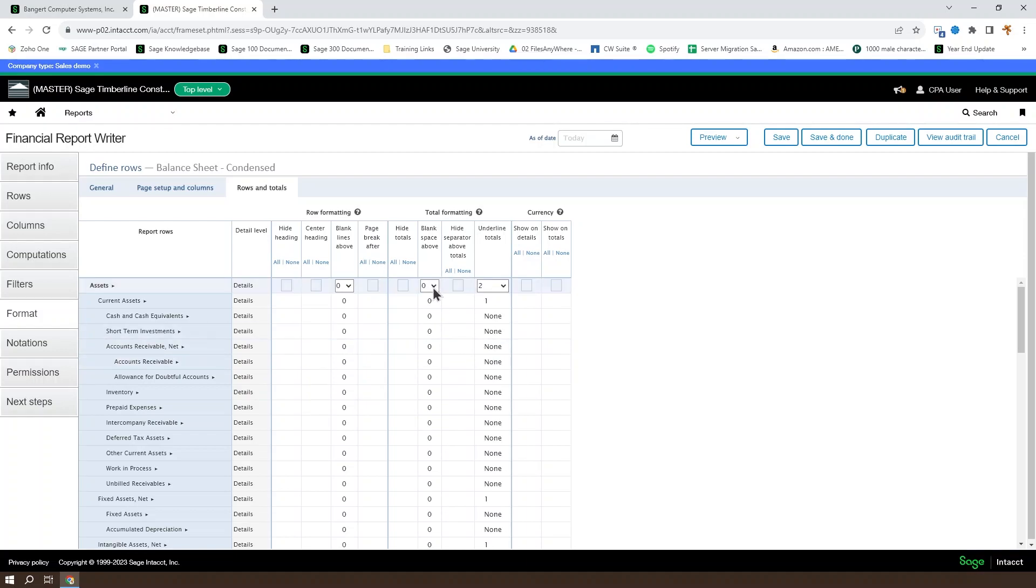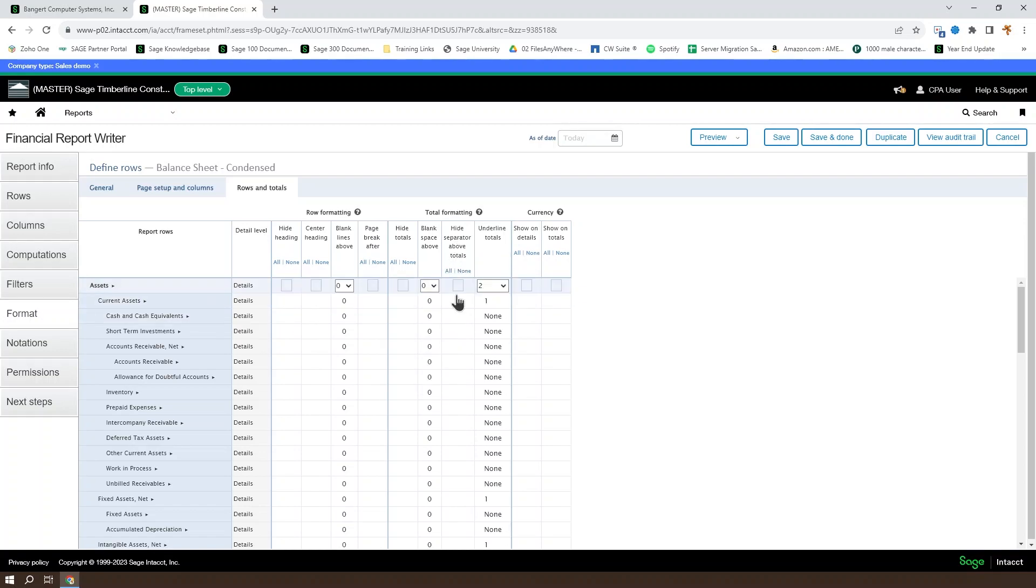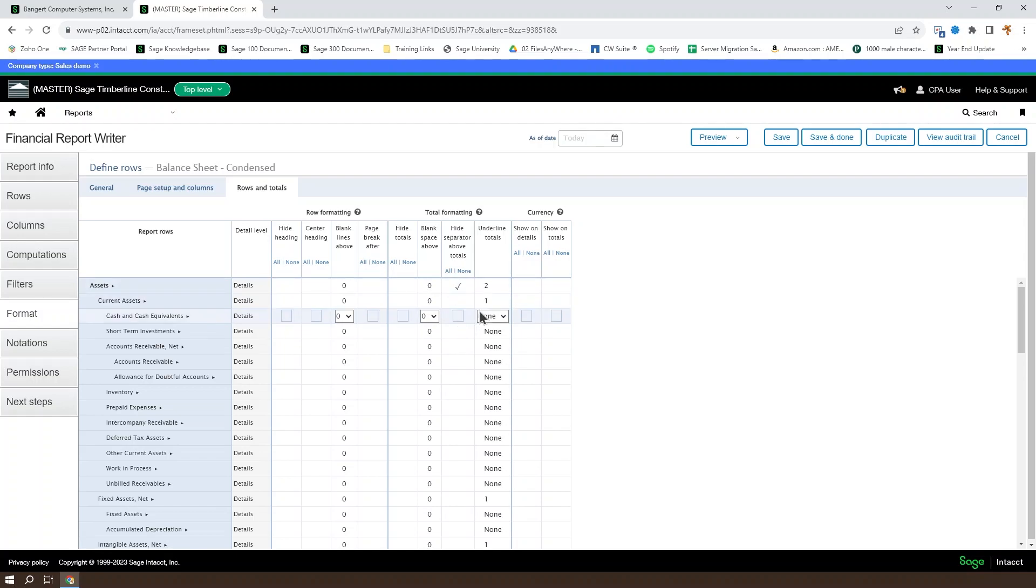You can set whether or not there's going to be a blank space above, which is slightly different than a blank line. It's going to give you a blank area, though, and still have generally the same effect. You can also choose whether or not to hide a separator above there, which gives you just a little bit of spacing above the totals.